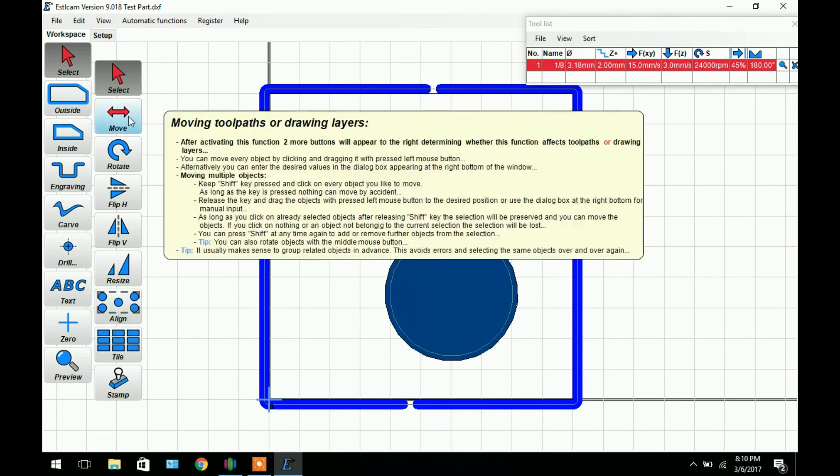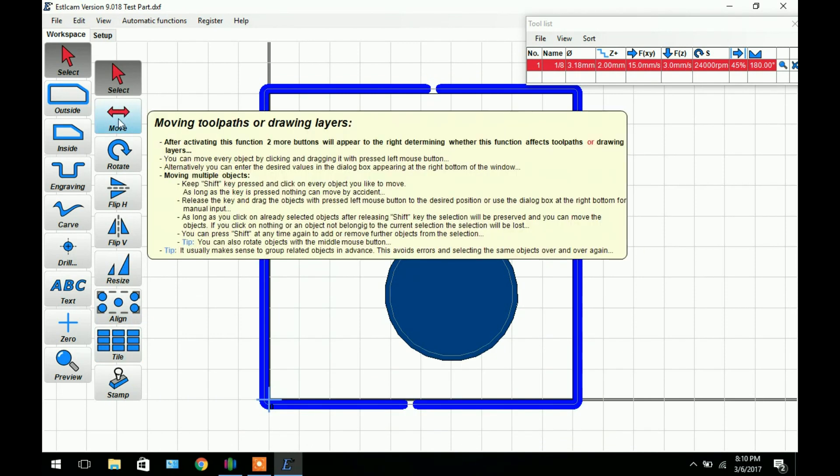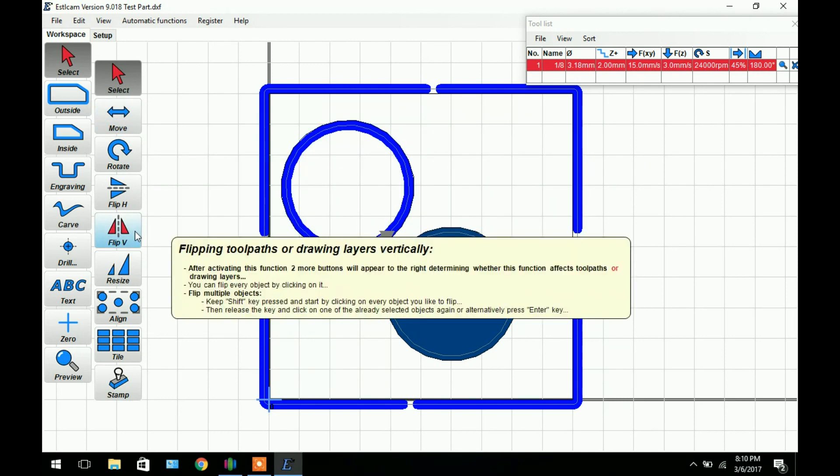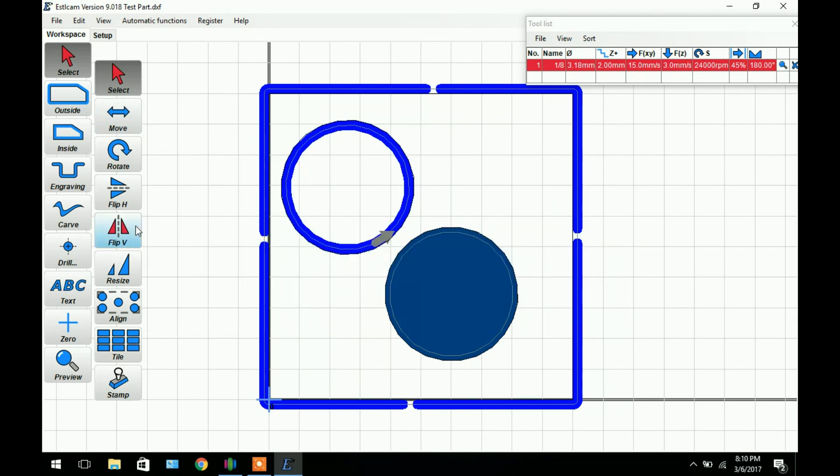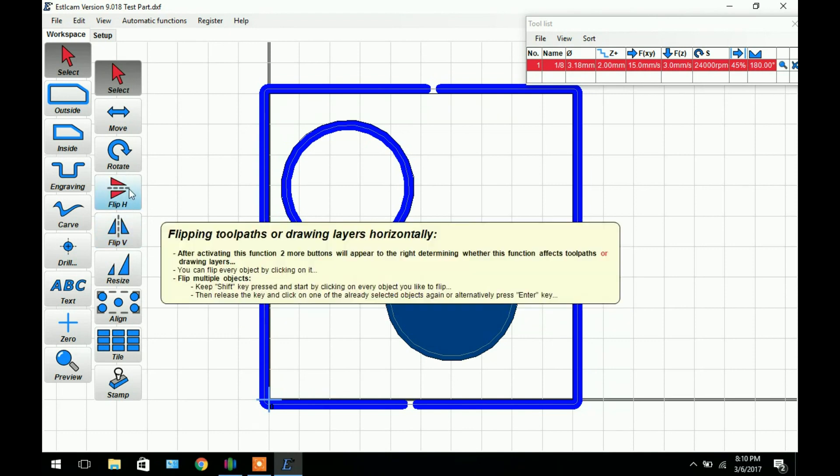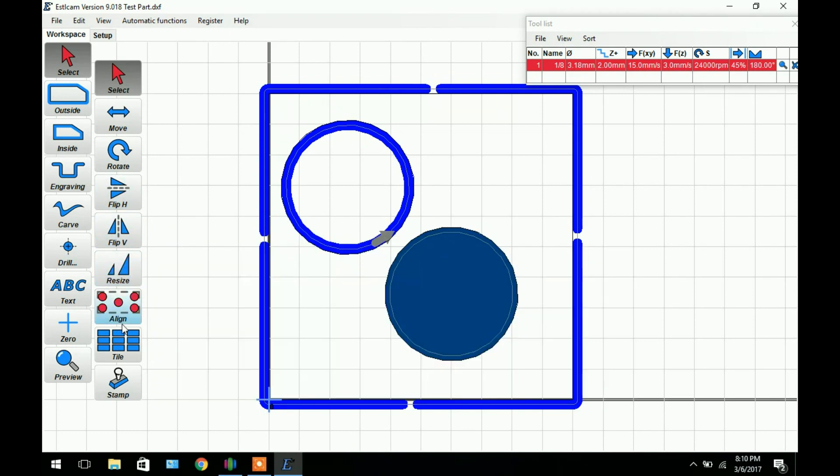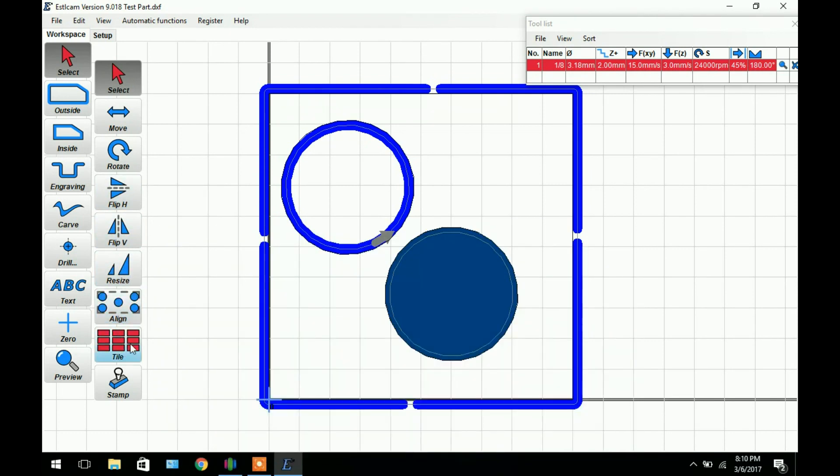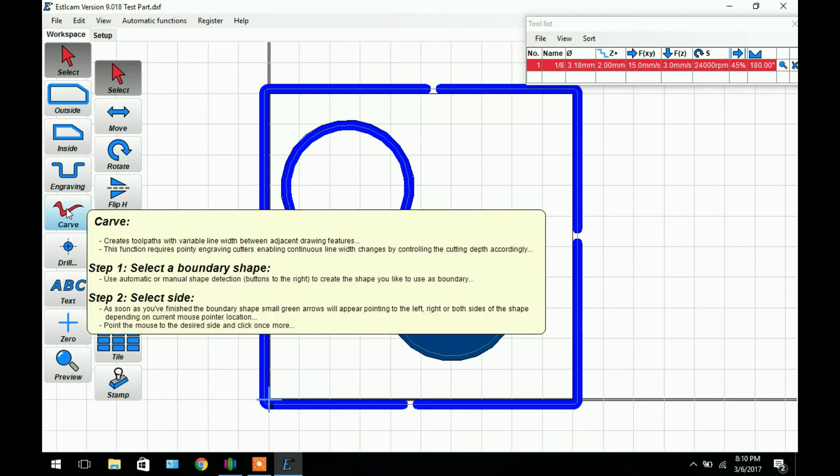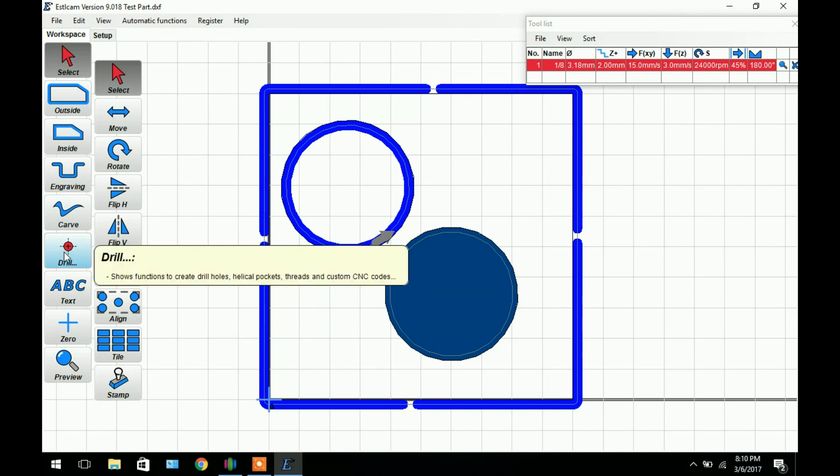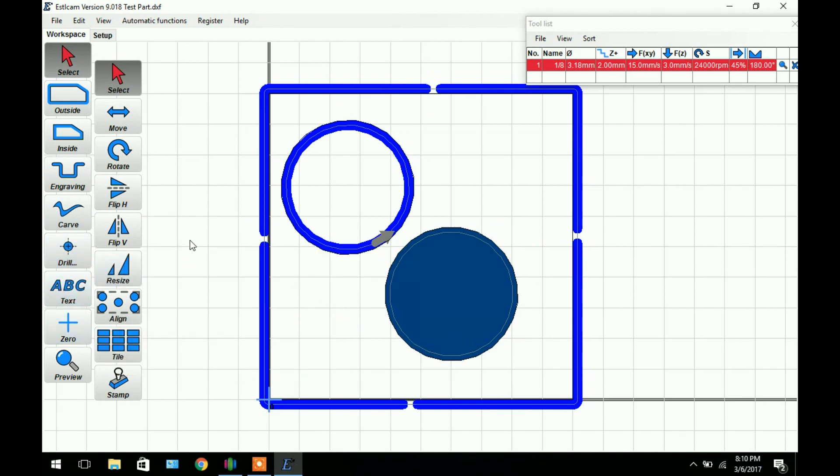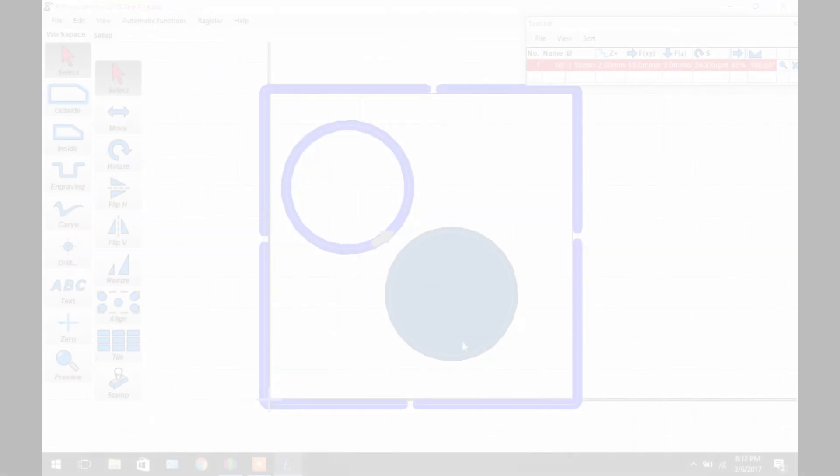There are more options. You can use the move button to move the model around. You can flip vertically or horizontally. You can resize. You can align with certain other parts. You can tile if you're creating a batch file. You can also engrave and carve and drill. You can also add text to a model if you wish. But those are all other features and you can play around with them. See how they work. Don't be scared you're not going to screw anything up.